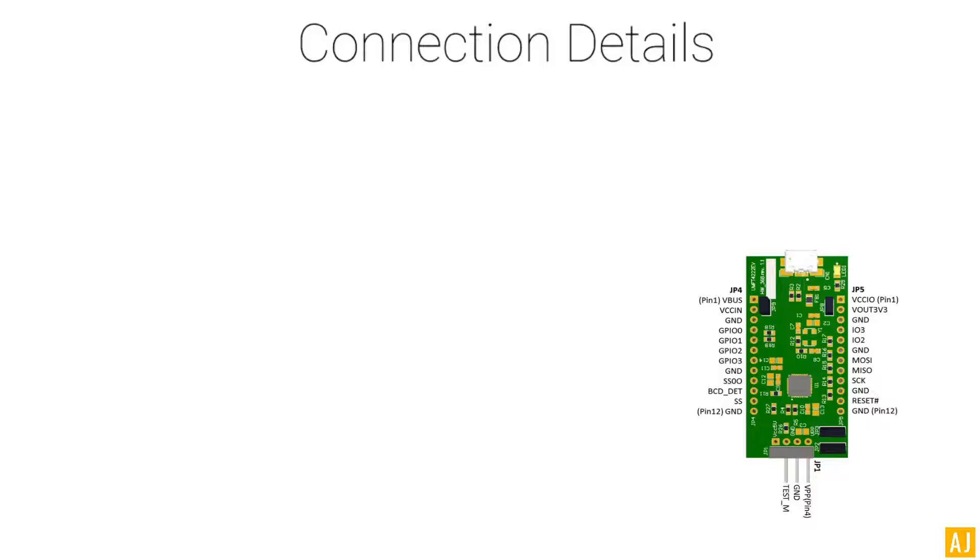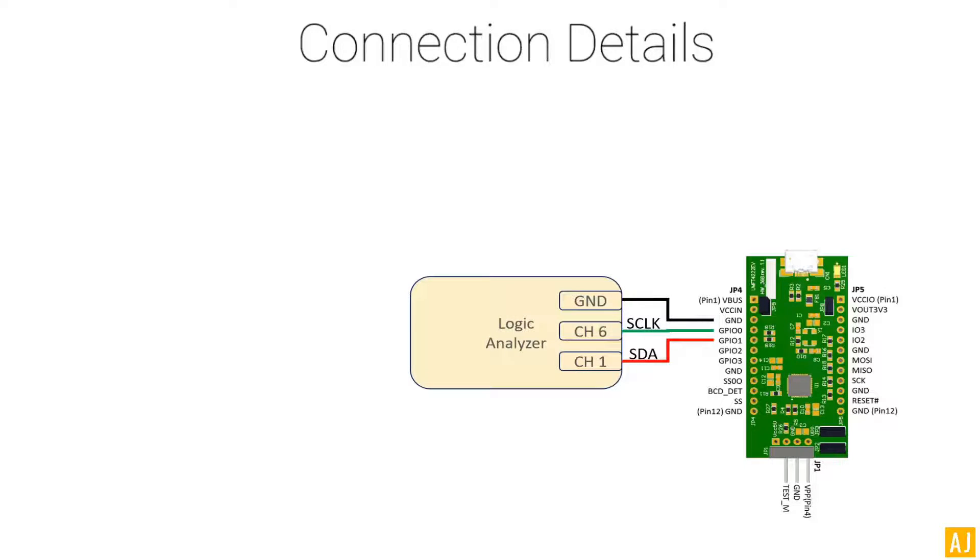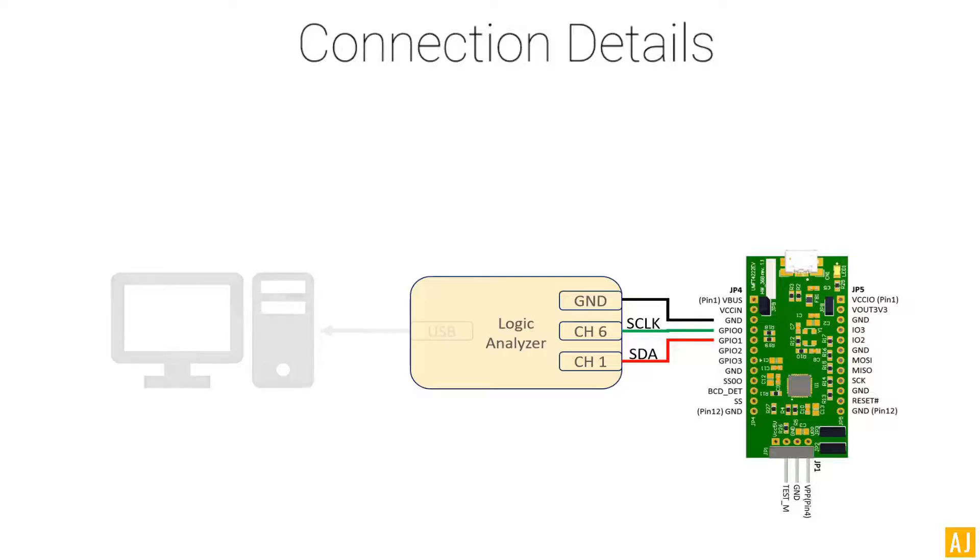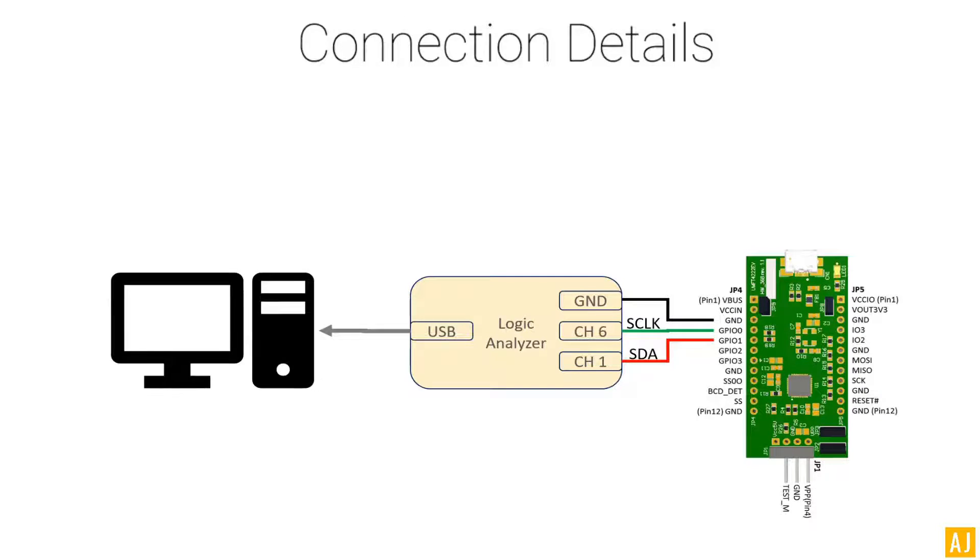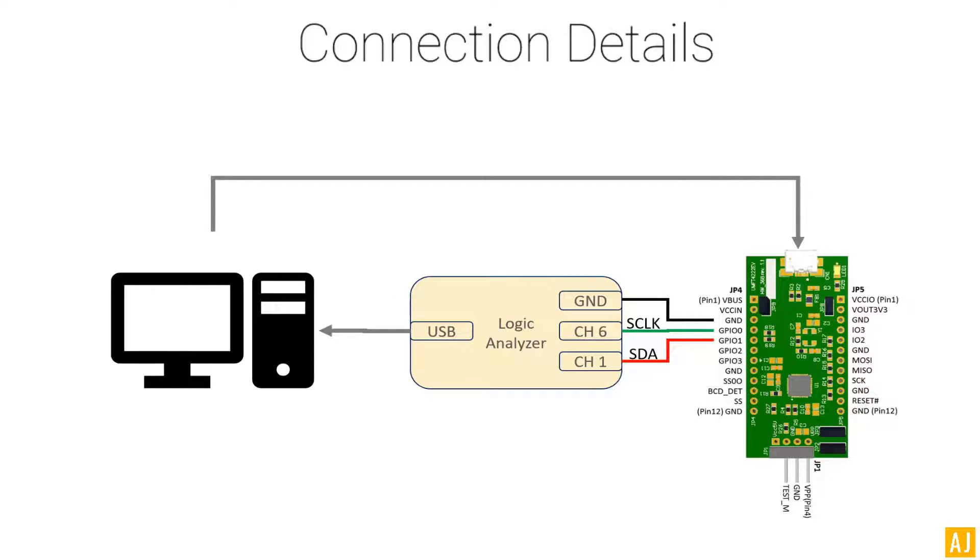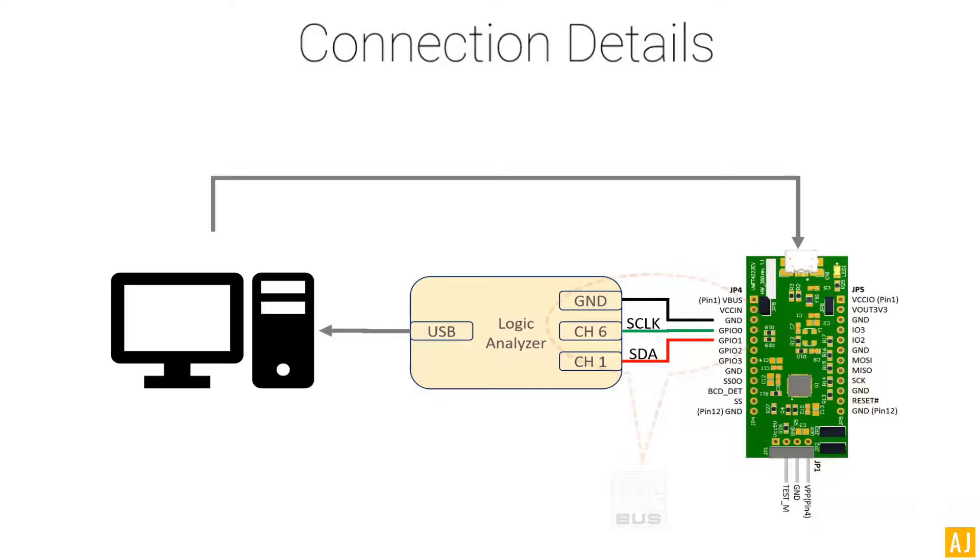The connection details for this demo go this way. I have an FTDI FT4222 EVM module, and from this EVM module I'm going to connect ground, GPIO0, and GPIO1 to the logic analyzer, which is going to act as the SCL clock and the SDA lines. From the logic analyzer I'm going to connect to the PC via USB line, and the PC in turn is going to connect to the evaluation module via another USB line.